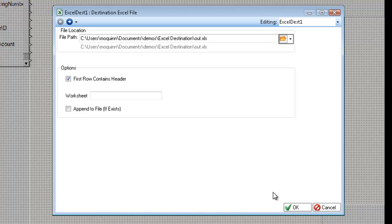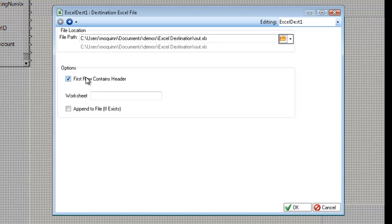So the other options are the first row contains header, worksheet, and append the file if exists. The first row contains header creates a header row if there is not one. So for example, I'm going to leave this checked.